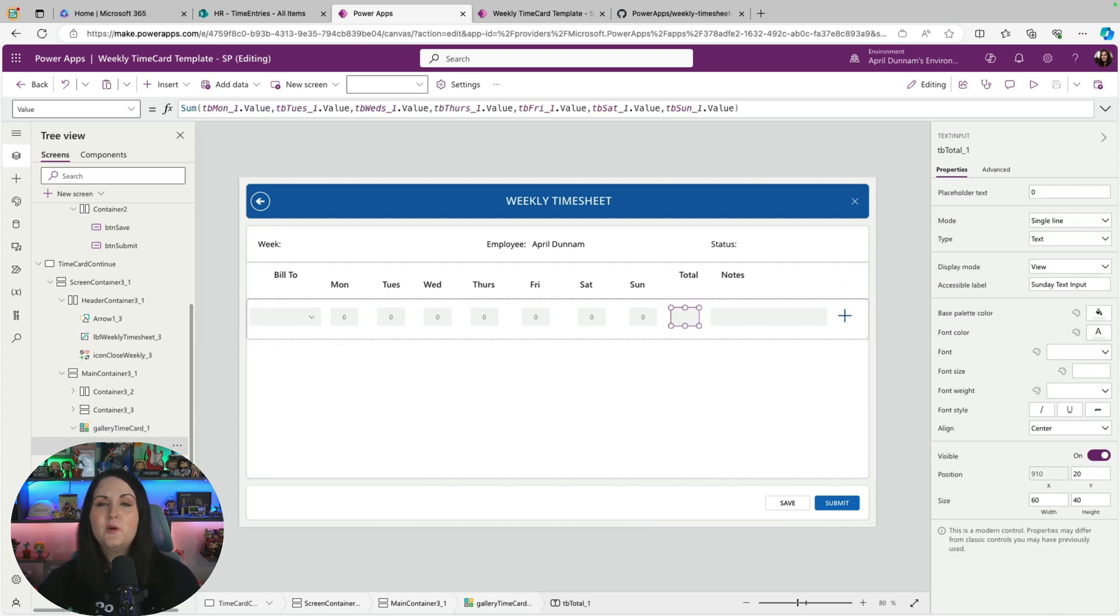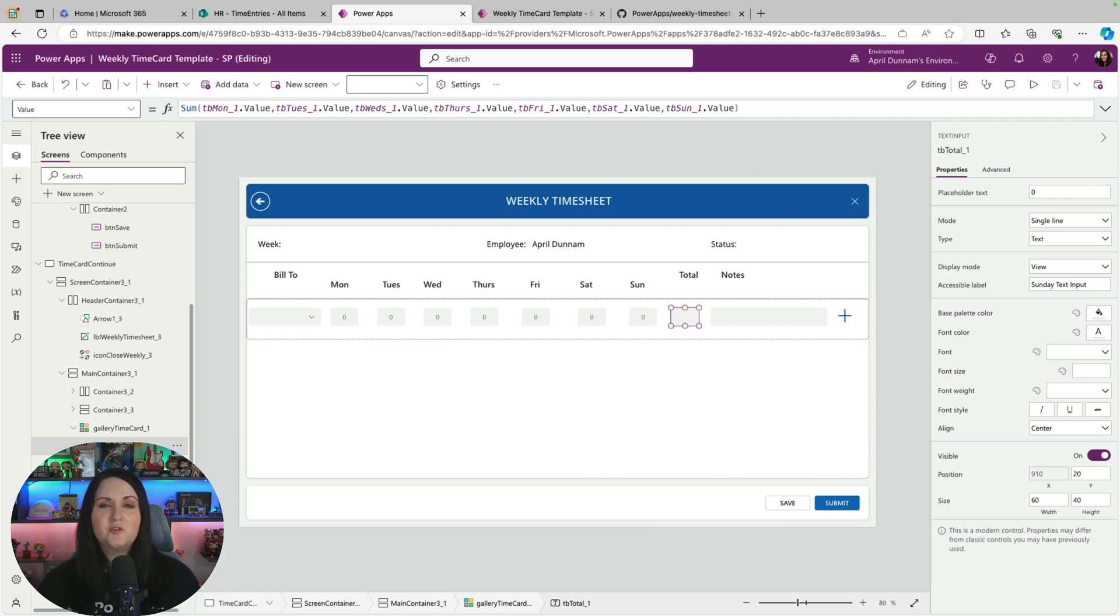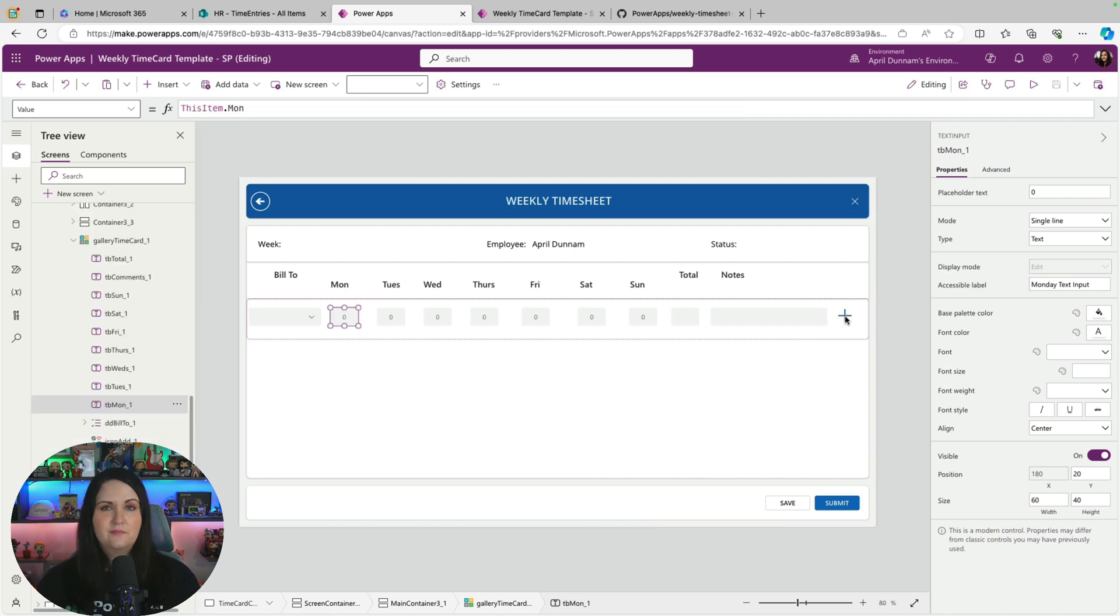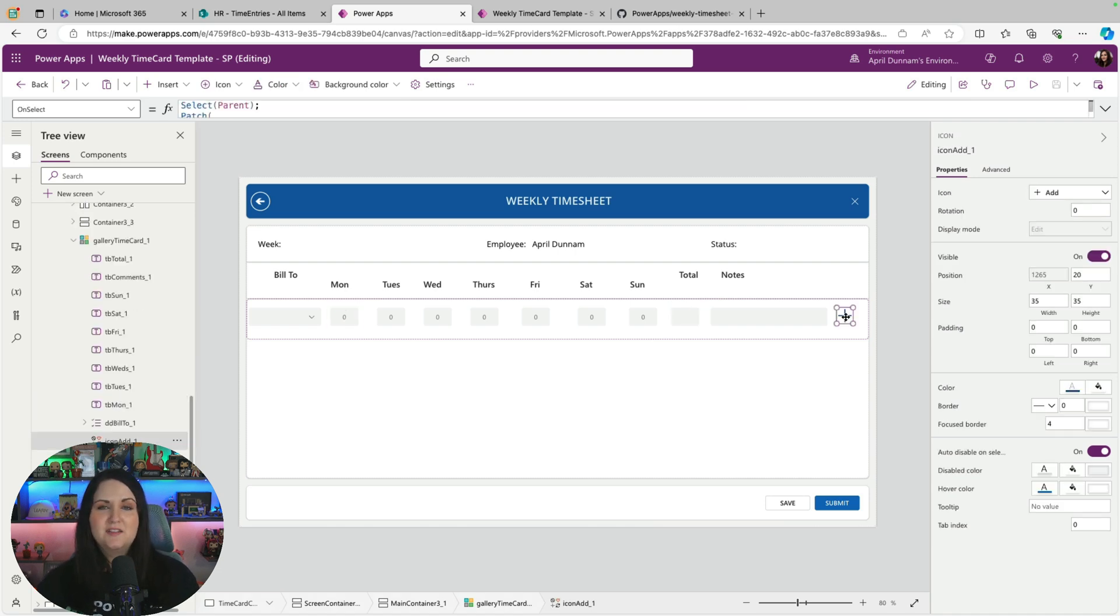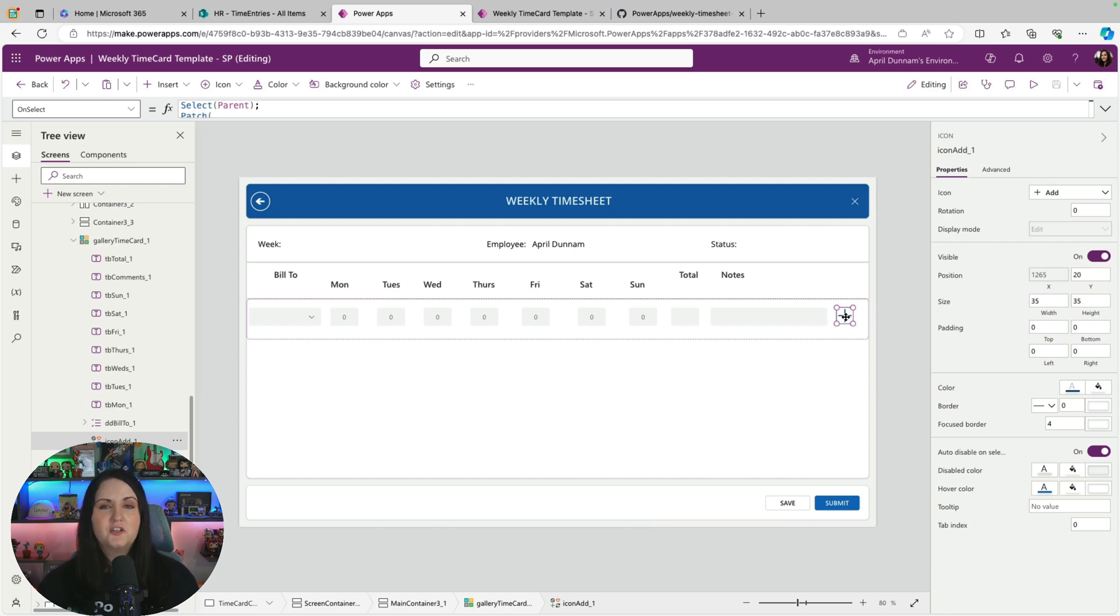But essentially you just put in a gallery. And when you do that, you're going to override all the controls that are typically in a gallery and replace those with text inputs in the case for the timesheet and a dropdown. And within that gallery, you'll add some kind of button, like a plus button like I have here. And that's going to have the logic to be able to add a new row into this gallery.